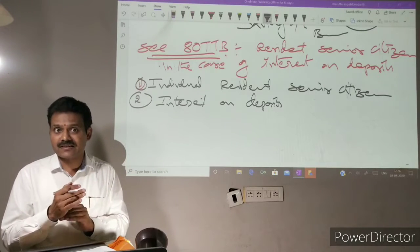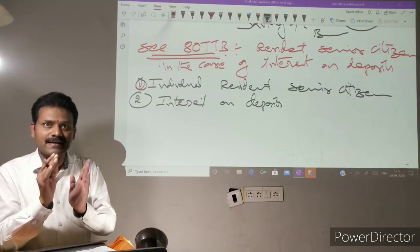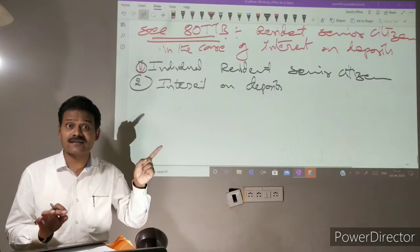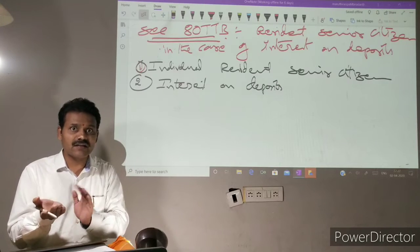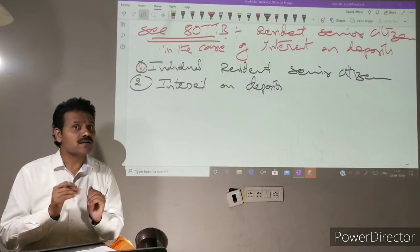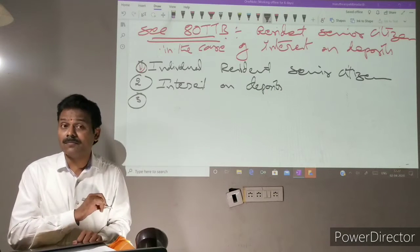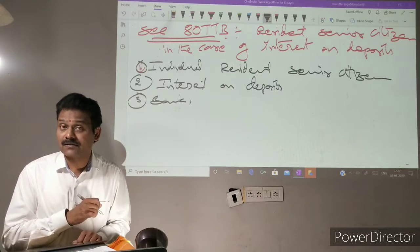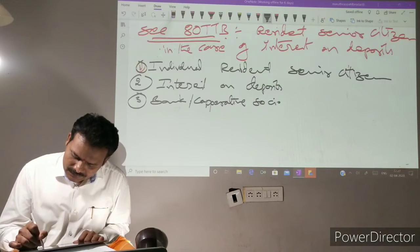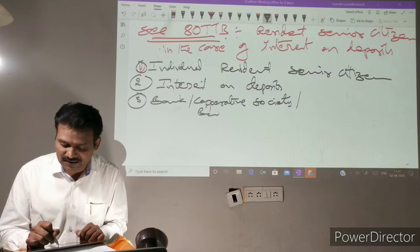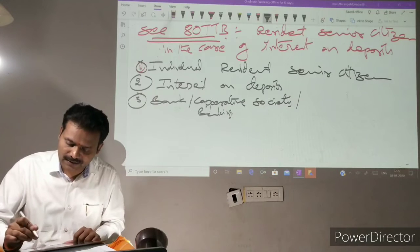Under Section 80TTB, interest on deposits may be either fixed deposit or saving deposit — both are eligible. But under Section 80TTA, only interest on saving deposit is eligible. Deposit must be with banks, co-operative society engaged in banking transactions, co-operative land development bank, or post office.